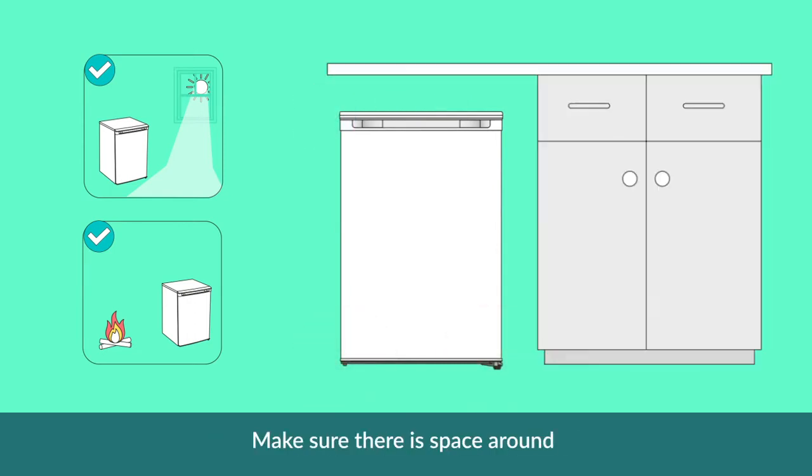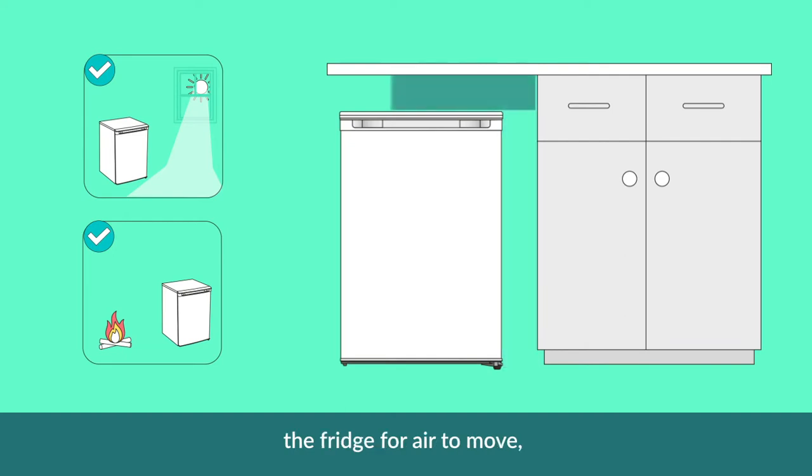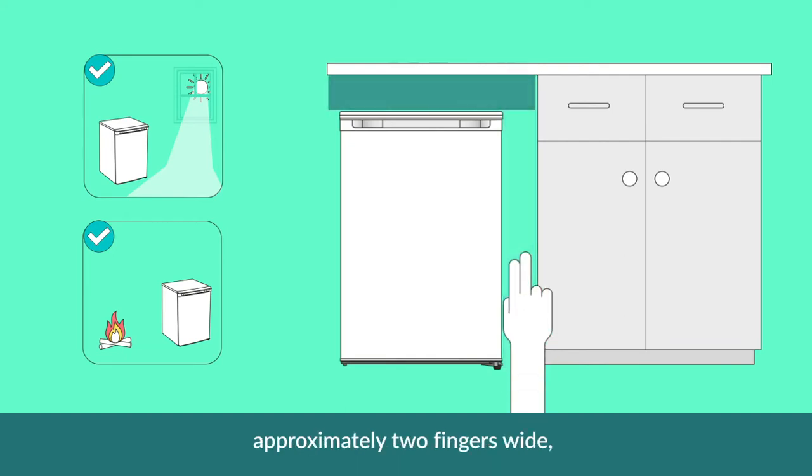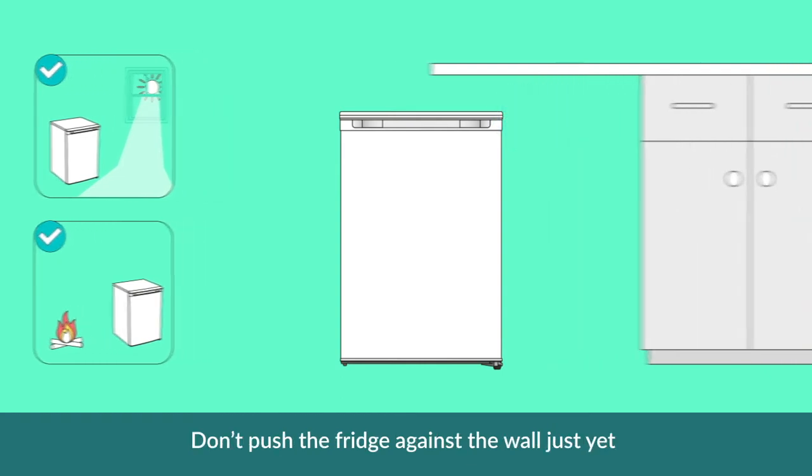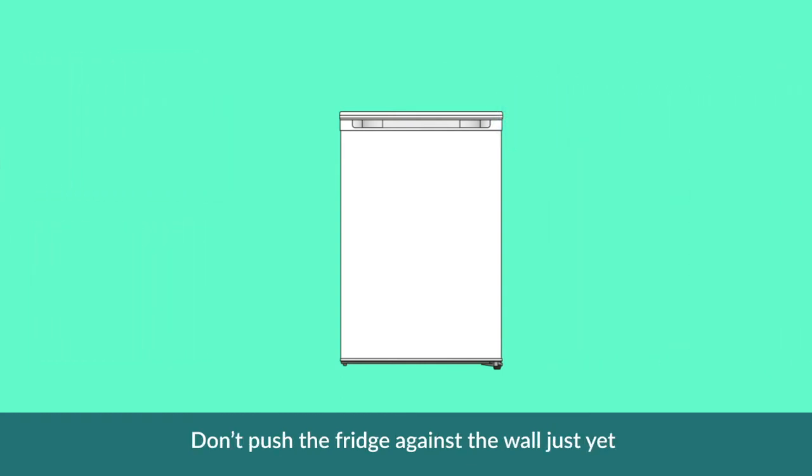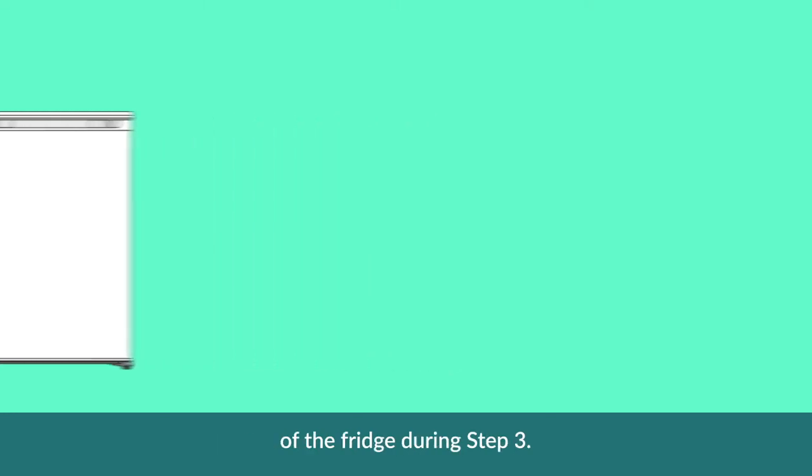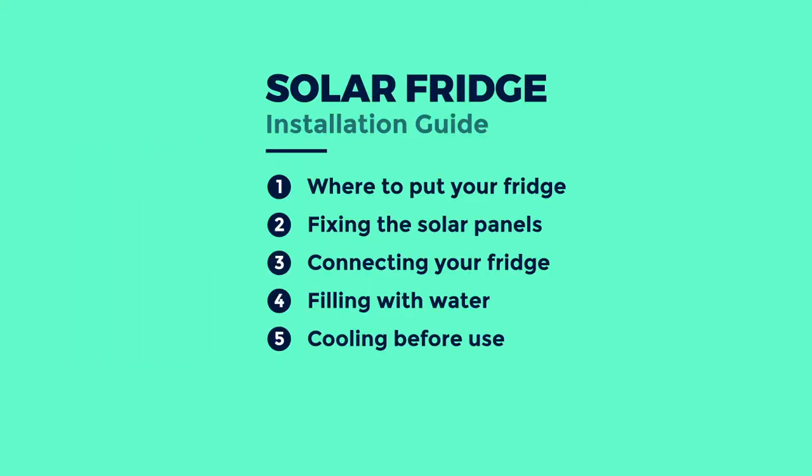Make sure there is space around the fridge for air to move, approximately two fingers wide. This includes behind the back of the fridge too. Don't push the fridge against the wall just yet, as you will need access to the back of the fridge in step 3.